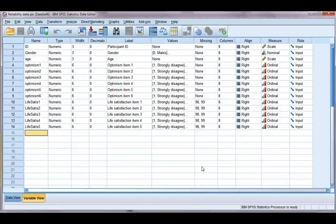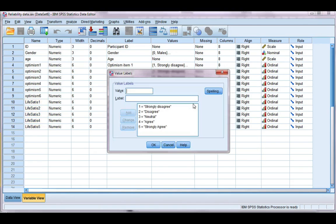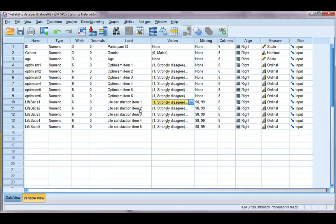So I'm going to use a life satisfaction scale, and you see I have five items here. They are all going in the same direction, strongly disagree through to strongly agree, and they're all positively worded. So they're all worded in the same way.